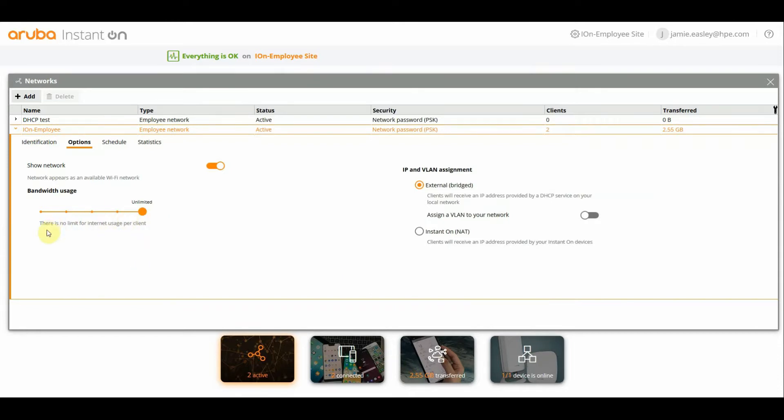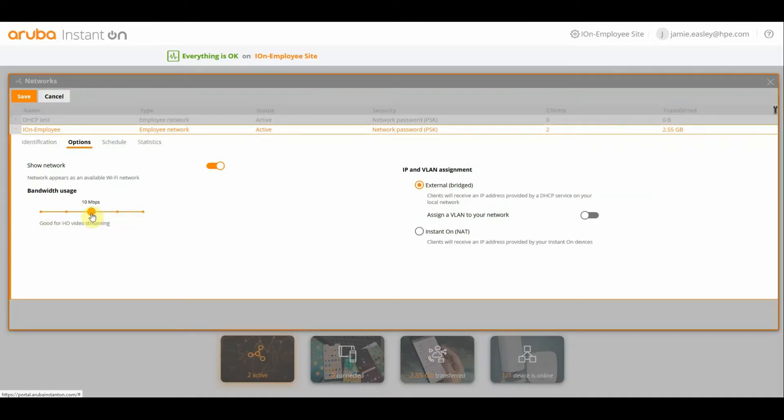To do so, all we need to do is modify the slider down to what we think is appropriate. So let's go to 5 meg.